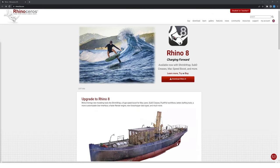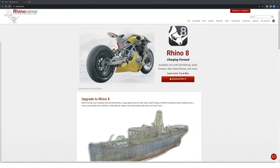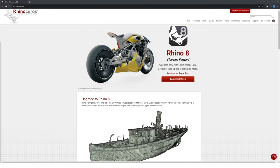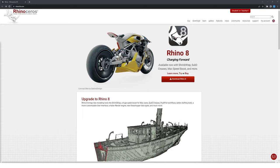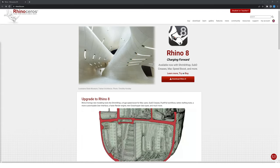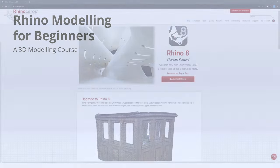This course will serve as an introduction to Rhino 3D. It's a great and easy tutorial for Rhino beginners and can serve as a crash course into 3D modelling in Rhino.